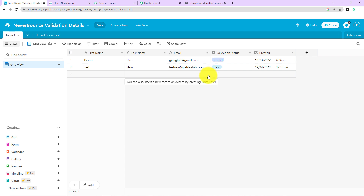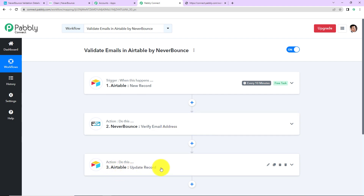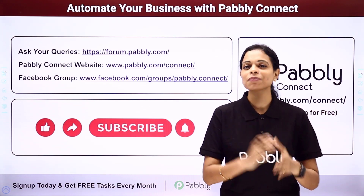Going back to Pabbly Connect to recap what we have done: our trigger application was Airtable with the event 'New Record.' Then our action application was Neverbounce with the event 'Verify Email Address.' And our final action application was Airtable where we updated the record. You can refer to the workflow link in the description box, clone it, and start immediately. You can also write to us for any specific integration you wish to work on, and you can integrate multiple applications using Pabbly Connect.